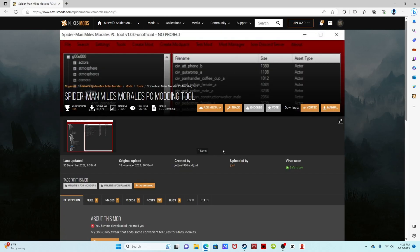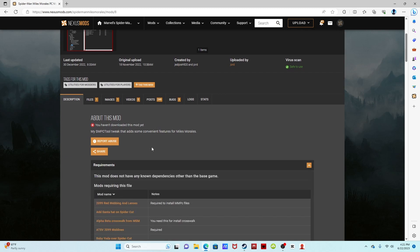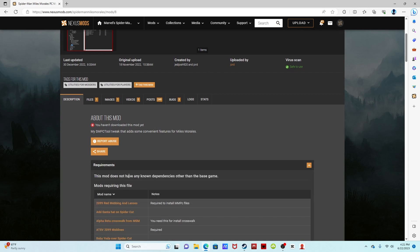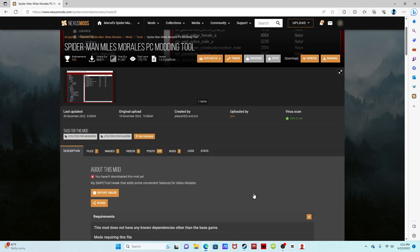Spider-Man Miles Morales PC modding tool, let's click this. Remember this is unscripted, I'm finding out how to do this along with you guys. Requirements, it says it doesn't have any dependencies other than the base game.